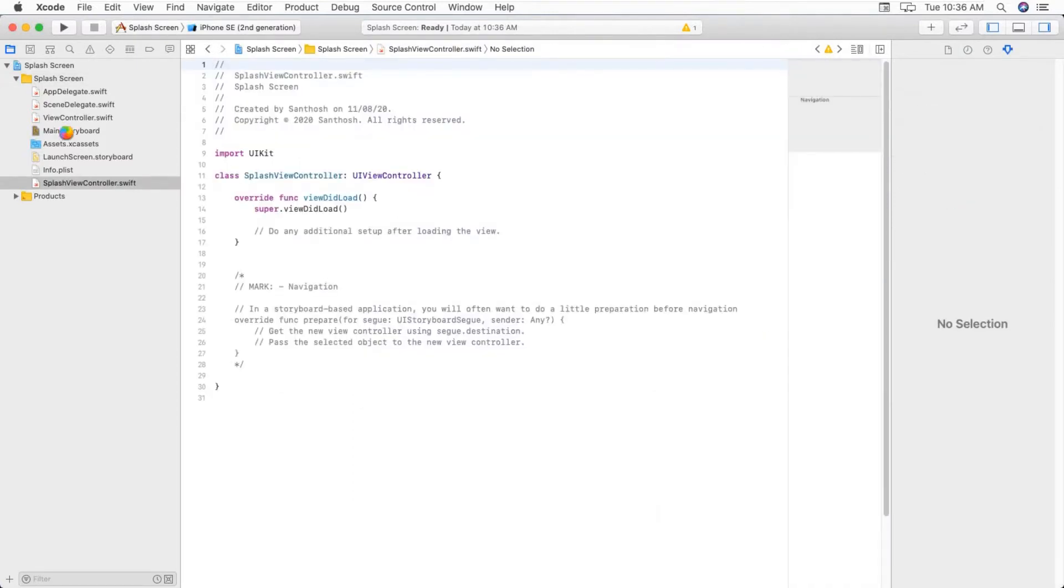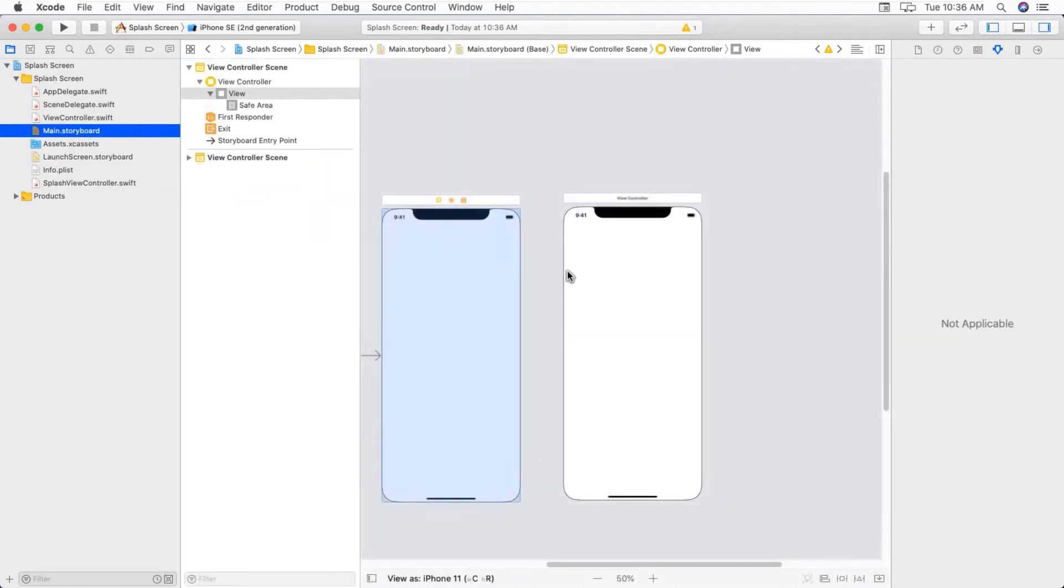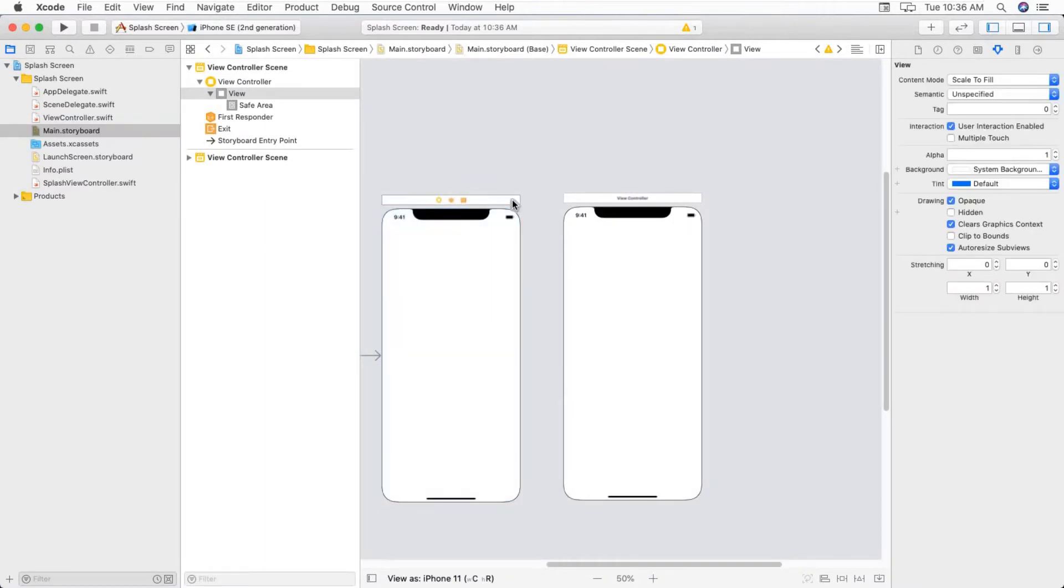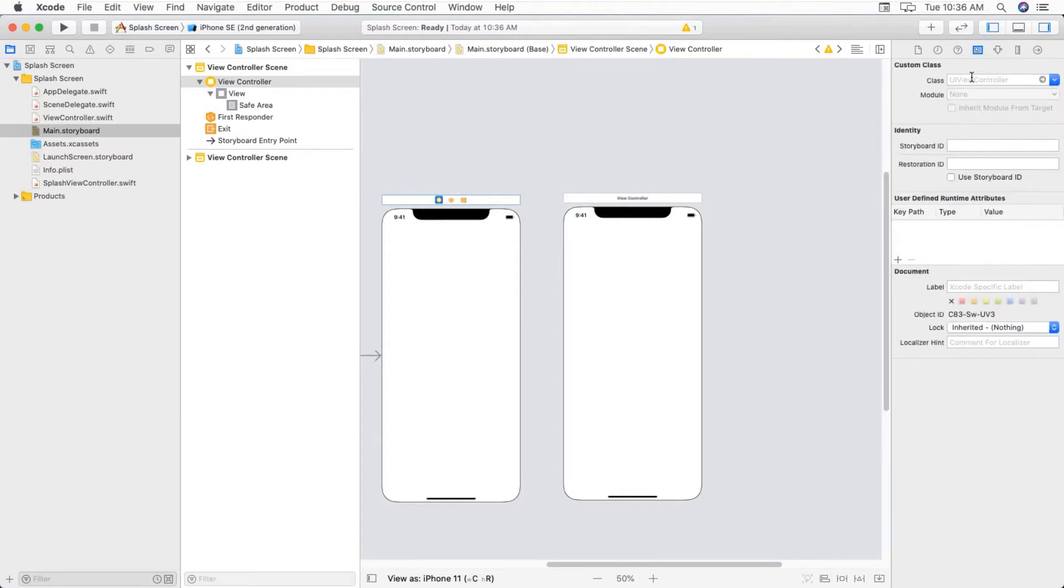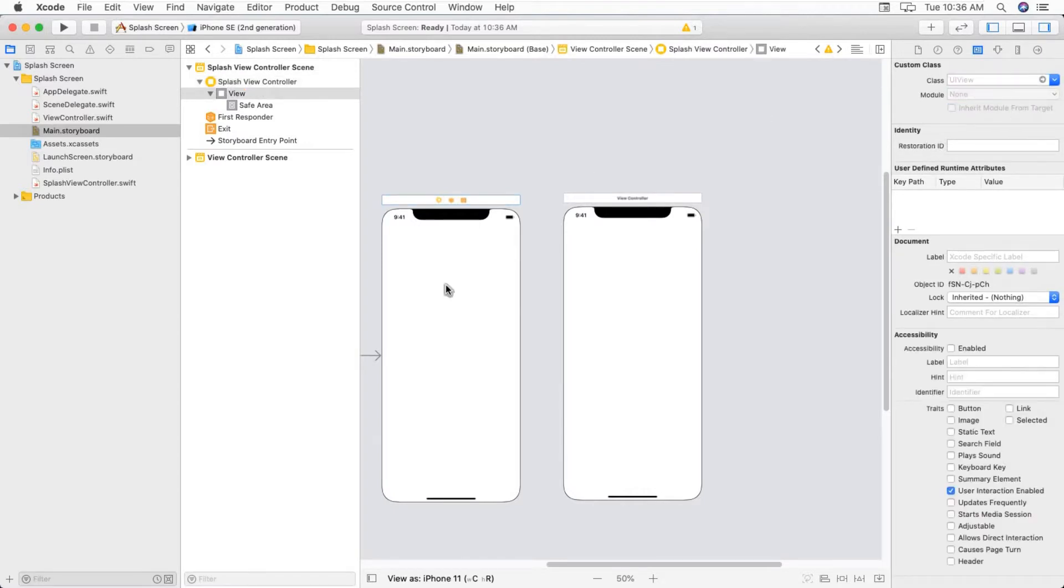Select, go to storyboard. You select your view controller and attach new view controller file, that is SplashViewController. Now this view controller works as splash view controller or custom launch screen.